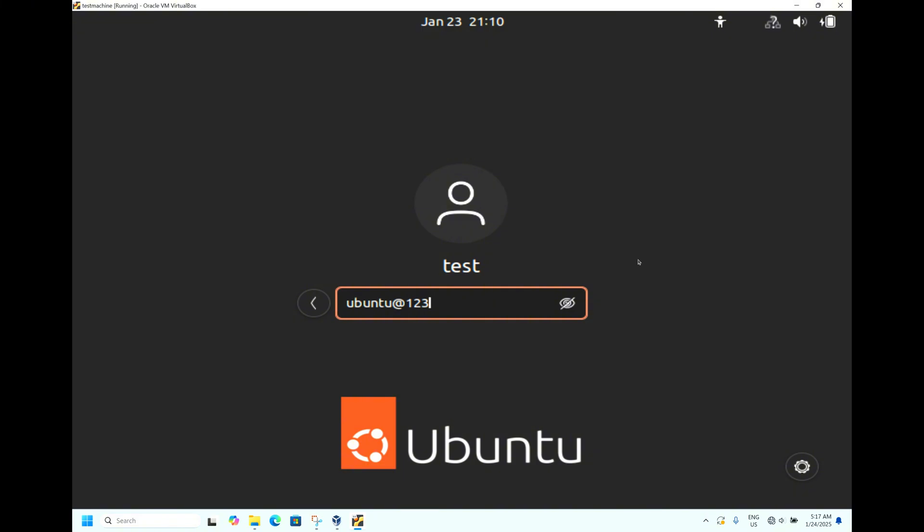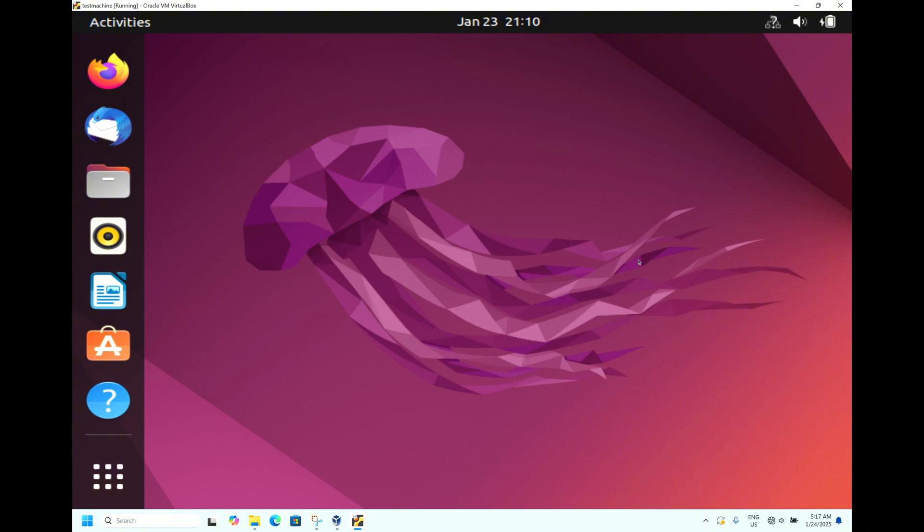You can see the password got changed. Hit Enter. The password has been changed successfully. This is the easiest way to change the password — it is not a very big thing to worry about.